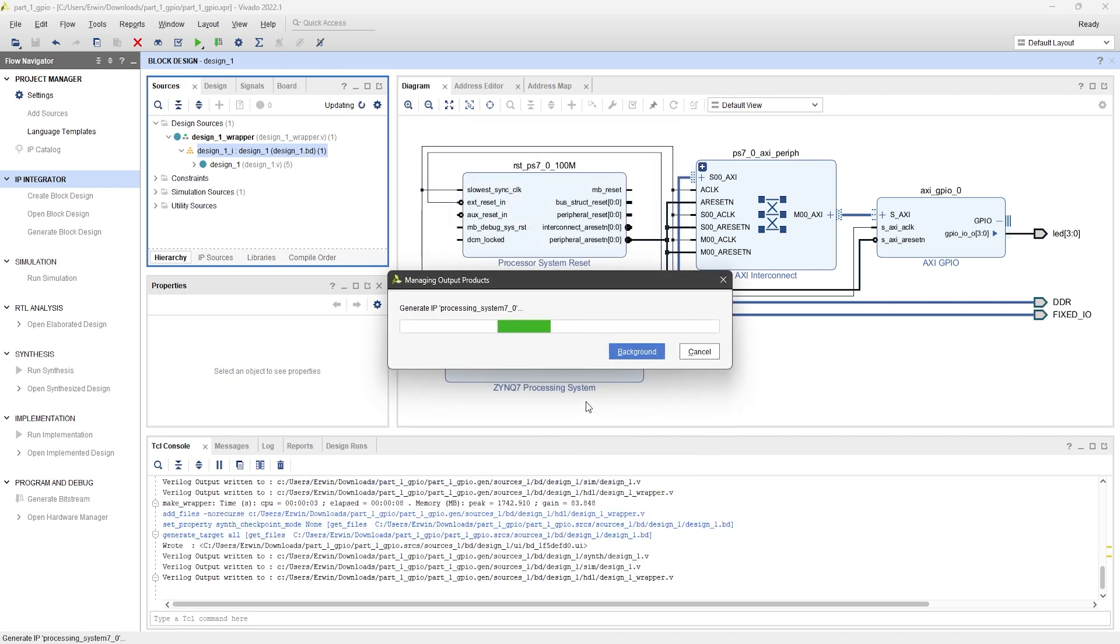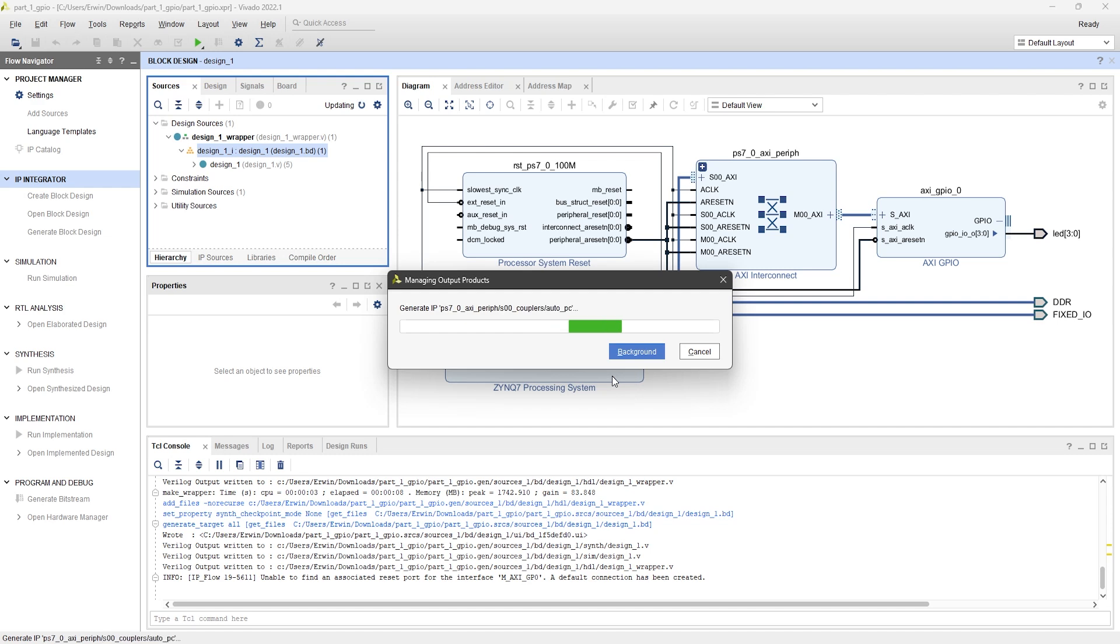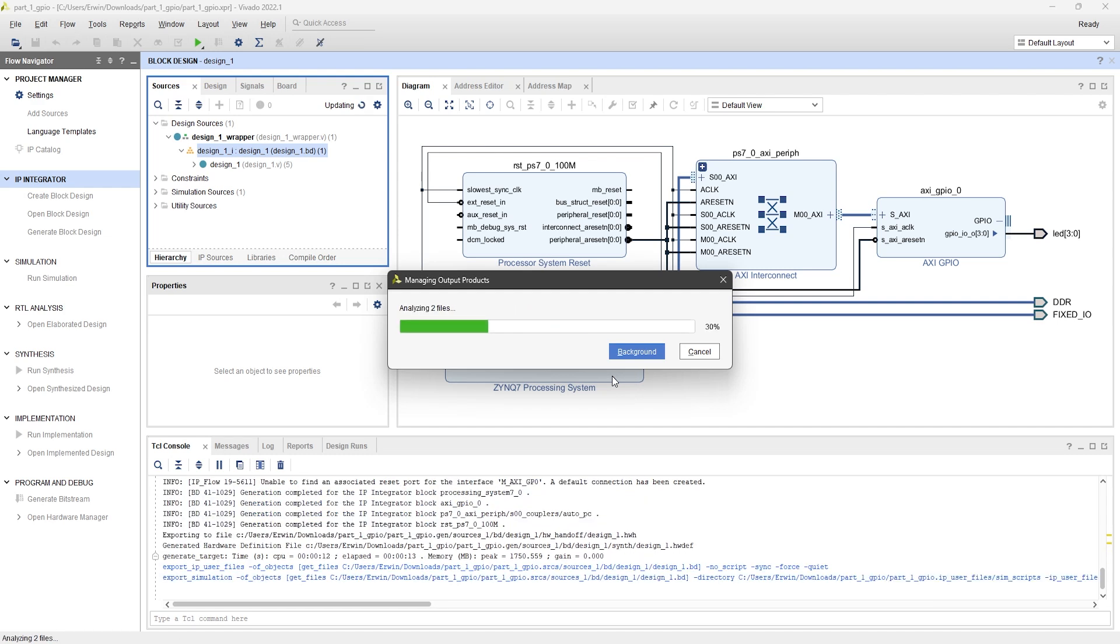This process will generate the HDL for all the IP cores in your block design. Keep in mind, every time you make changes to the block design or its IPs, you'll need to regenerate it.